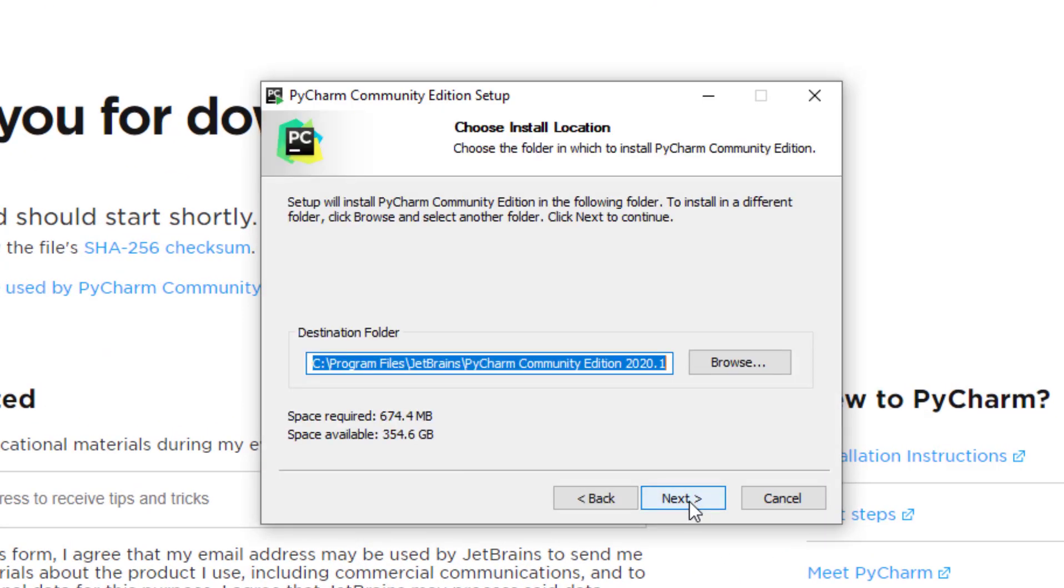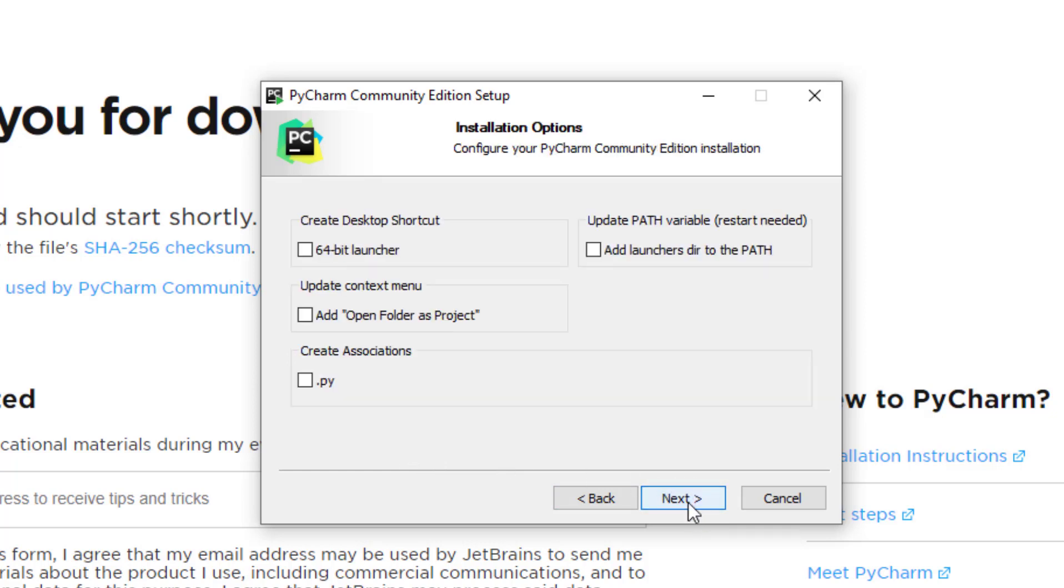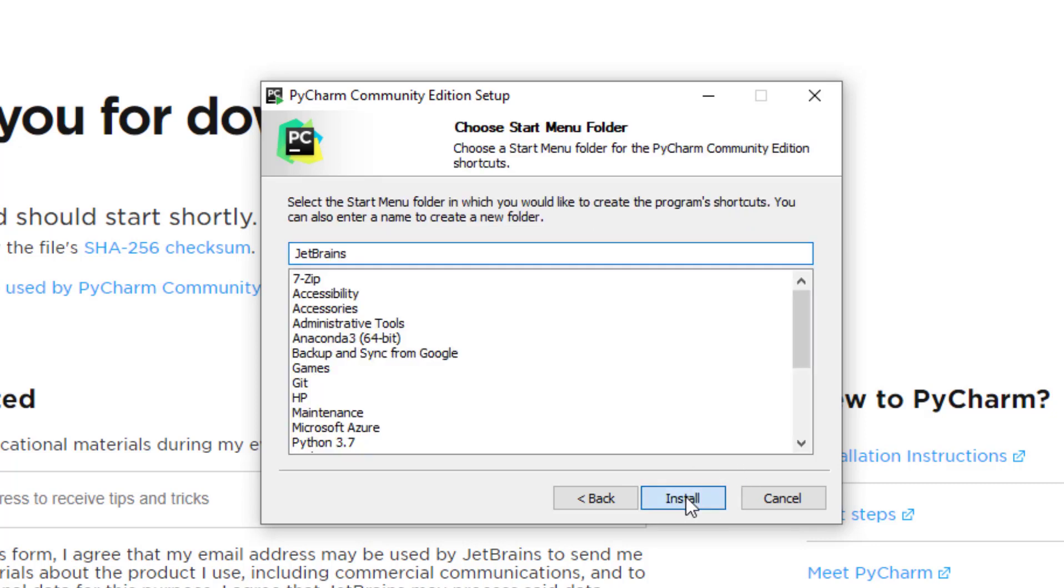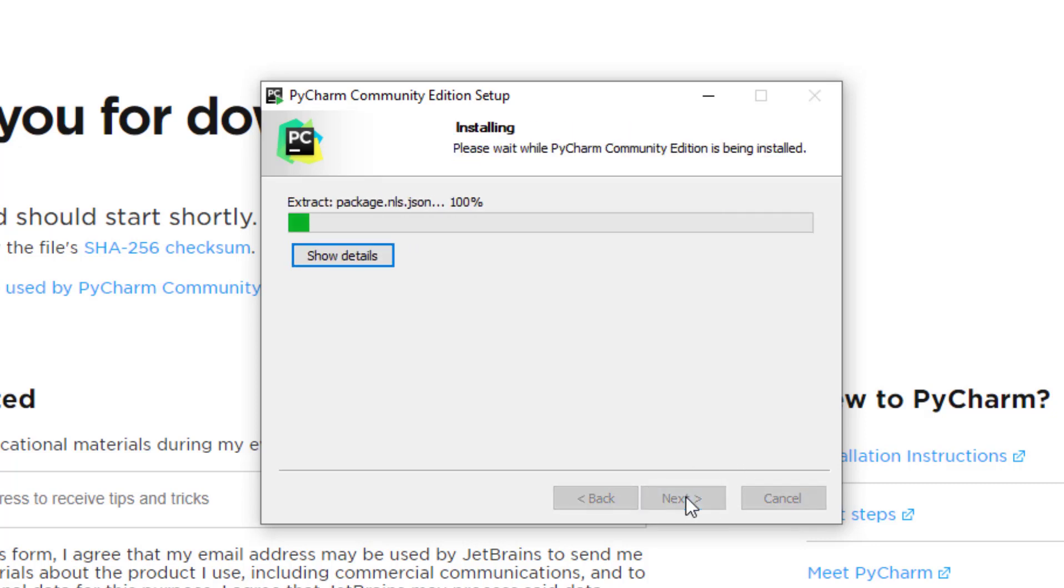The installation starts. We will click on next and keep the path as it is. You can change it if you like. We'll click next. We can set the system. I will choose 64-bit, which is my machine, and of course the important thing is to choose the associators to .py, which is the extension for Python files. I will press next and then install.